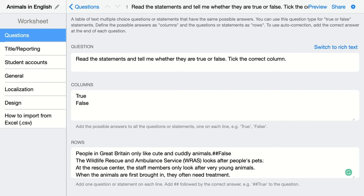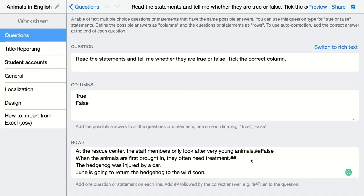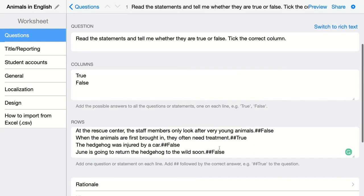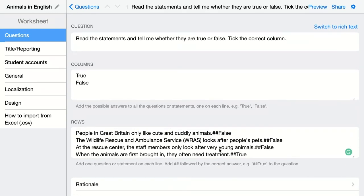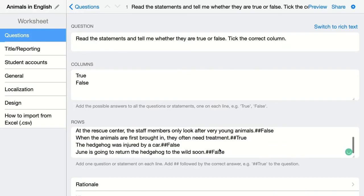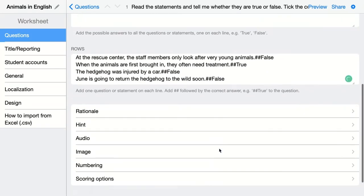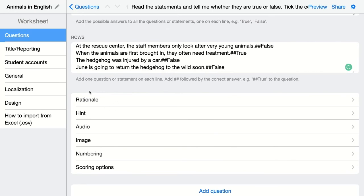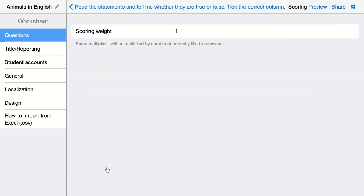Now we're going to add it after every single statement right here. Like this. Now my question is ready. I just go down to take a look at the other options. You can add an explanation, a hint, audio, image, and of course the scoring options — those are very important. Just click on it and then give the scoring weight.